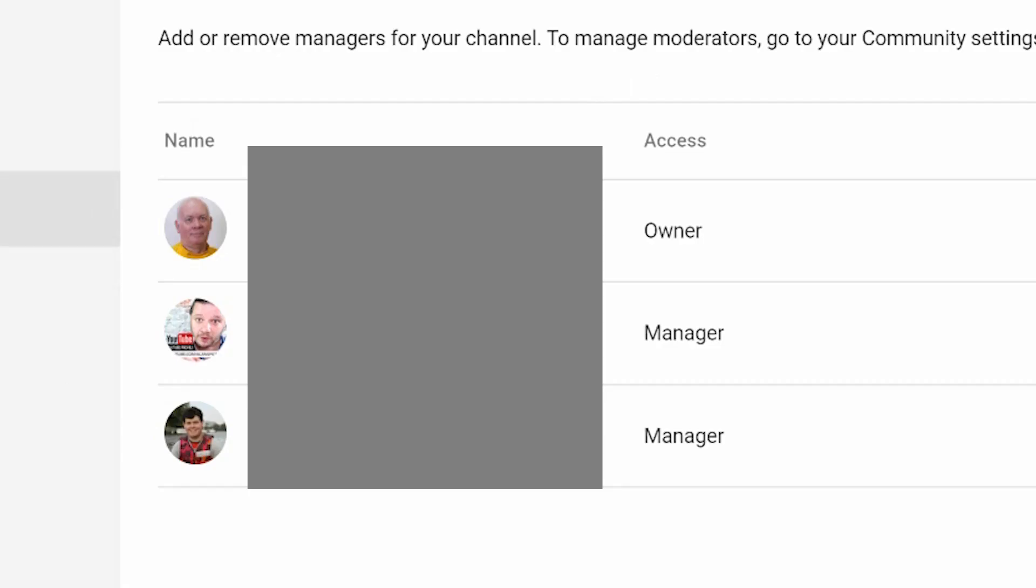And on the permissions, you can see who has access to the channel. Blurred out email addresses just for privacy. But you can see here that someone's an owner, someone's a manager, and so am I. If you need any help with any other YouTube features, there's a playlist here. Remember to subscribe for regular YouTube tips.